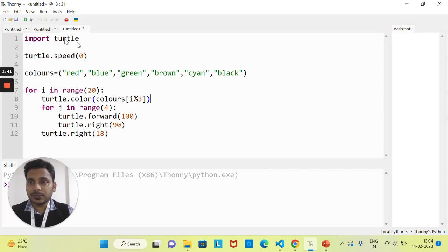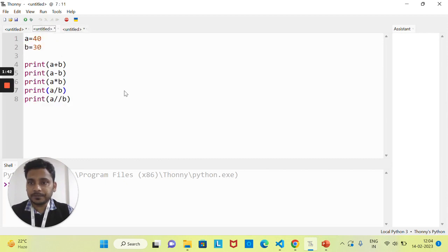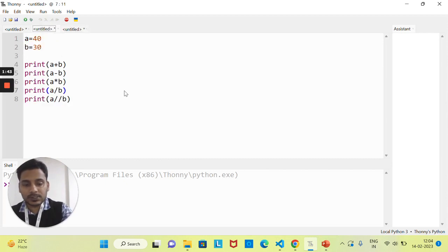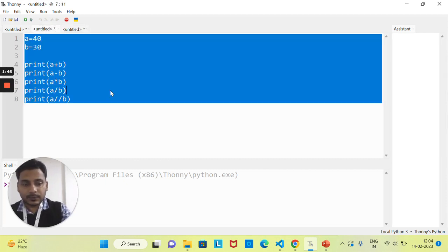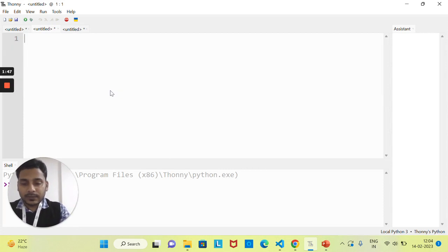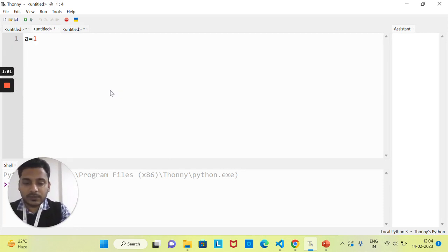Let's come to the software part. Here I am taking a variable 'a' equal to some value — let's suppose 100.